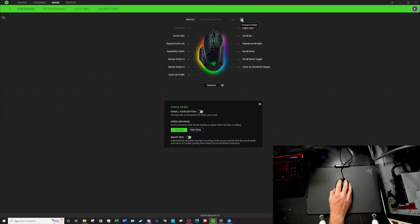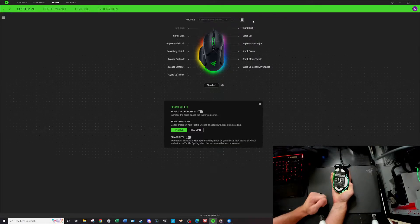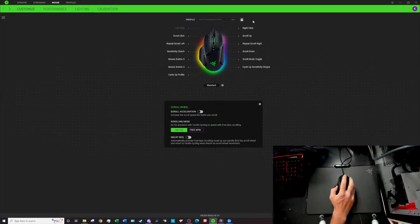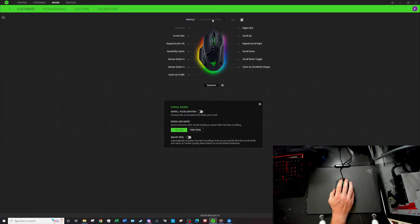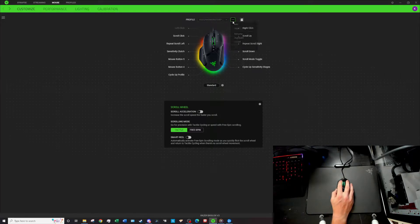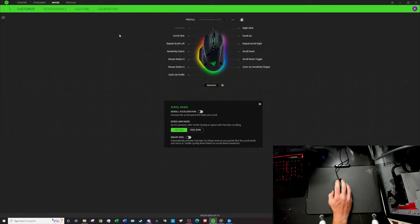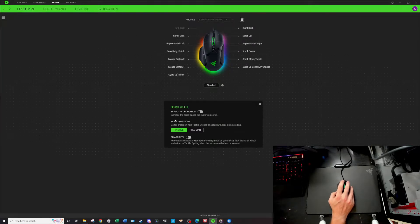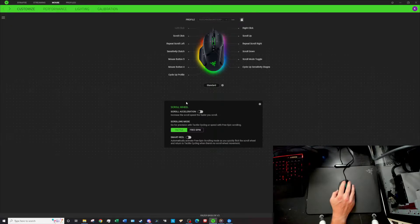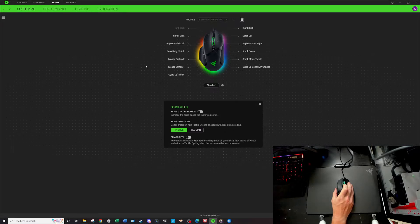You can do onboard profiles which like I said is at the bottom of the mouse. I believe you can also take these profiles from different computers and the export kind of implies that. Also a really cool feature they have here is scroll acceleration, so the faster you scroll, the faster it will scroll down the screen.